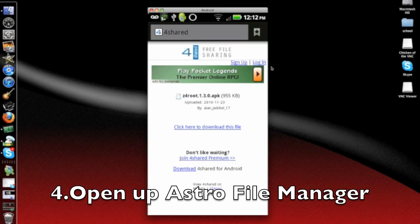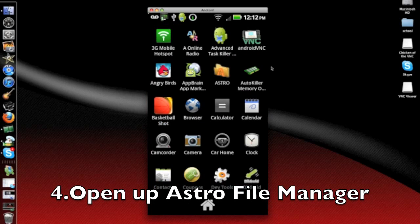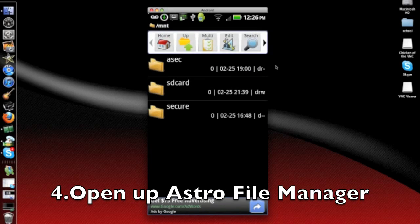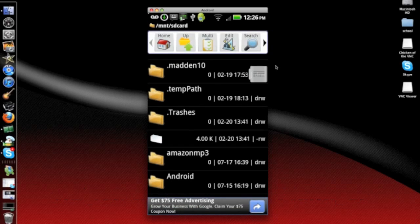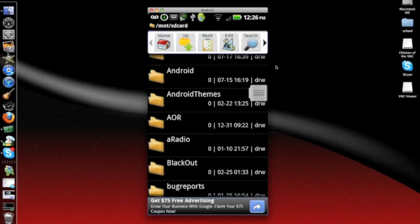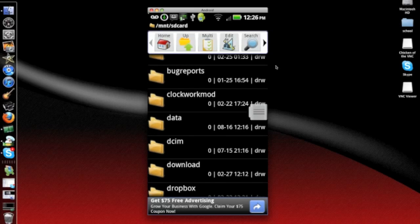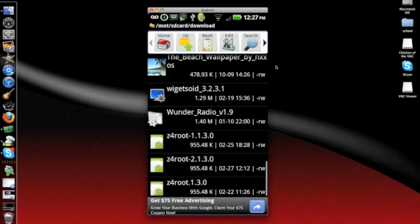After that, go back to your app list and go to Astro File Manager. Once you open up Astro, go to SD Card and go down to Downloads. Once it opens up, try finding Z4 root.